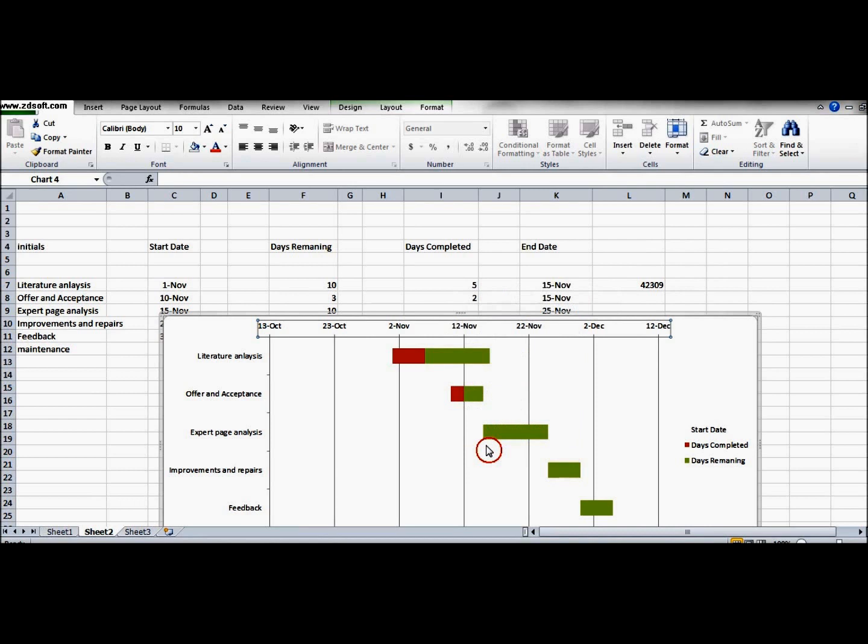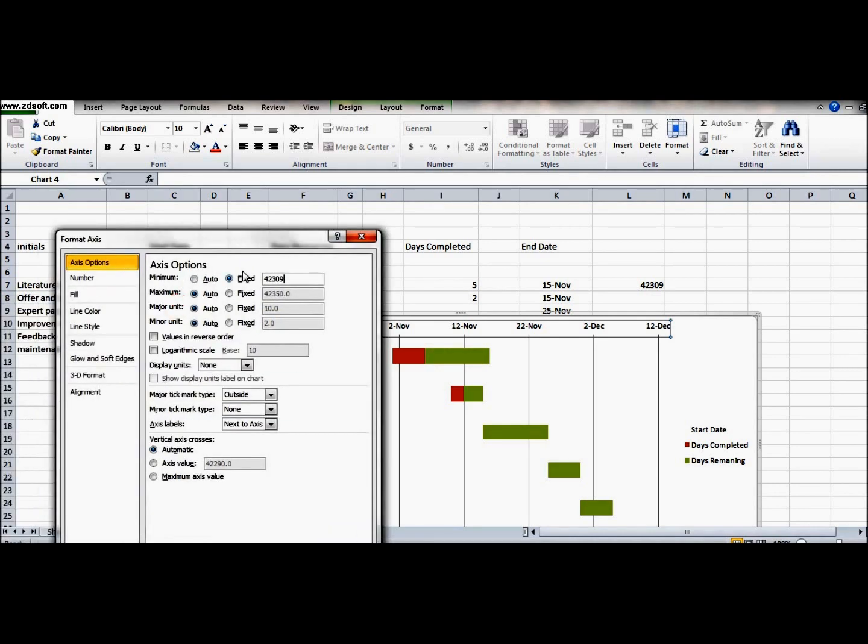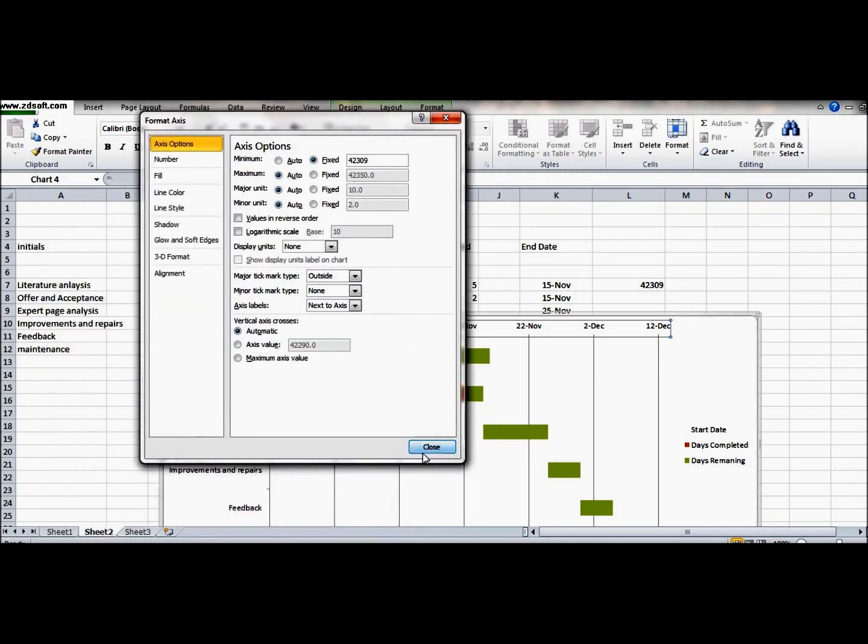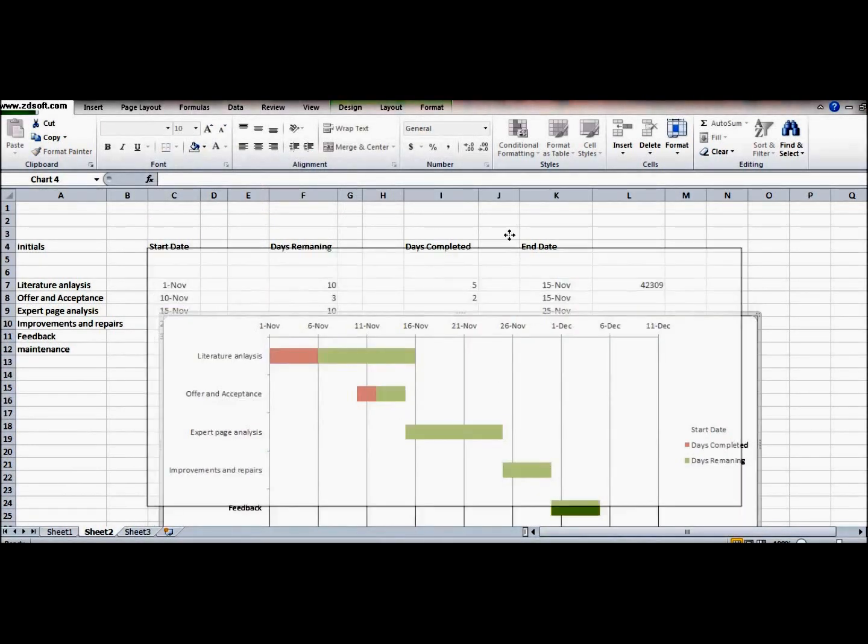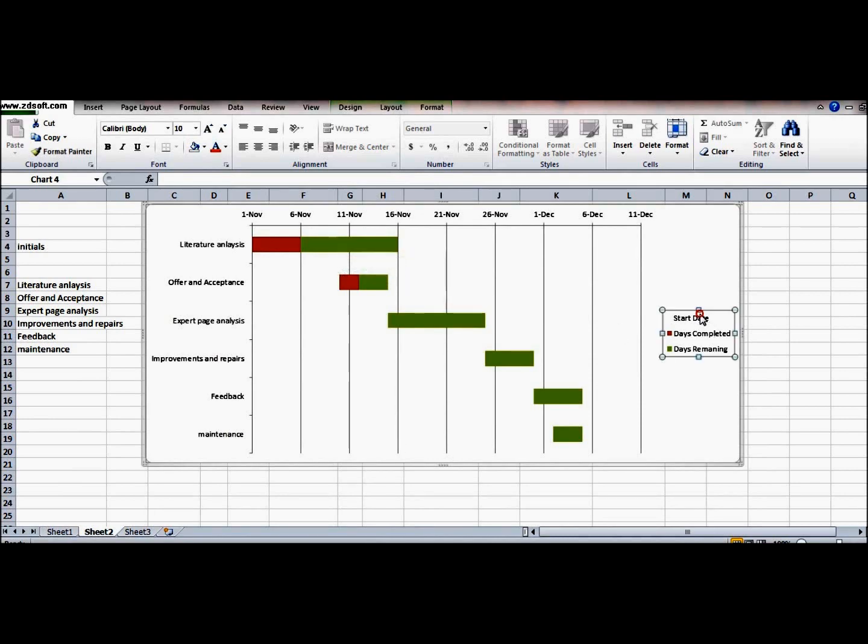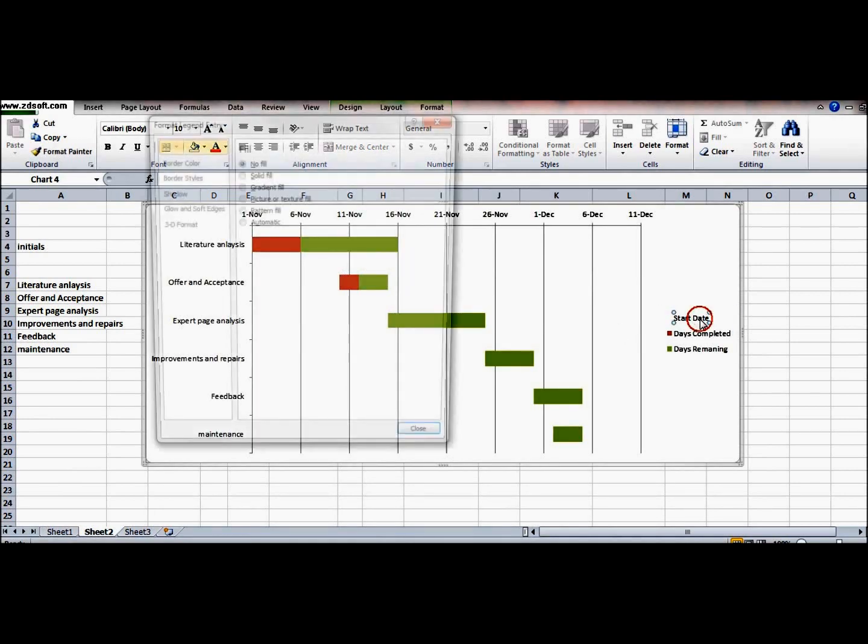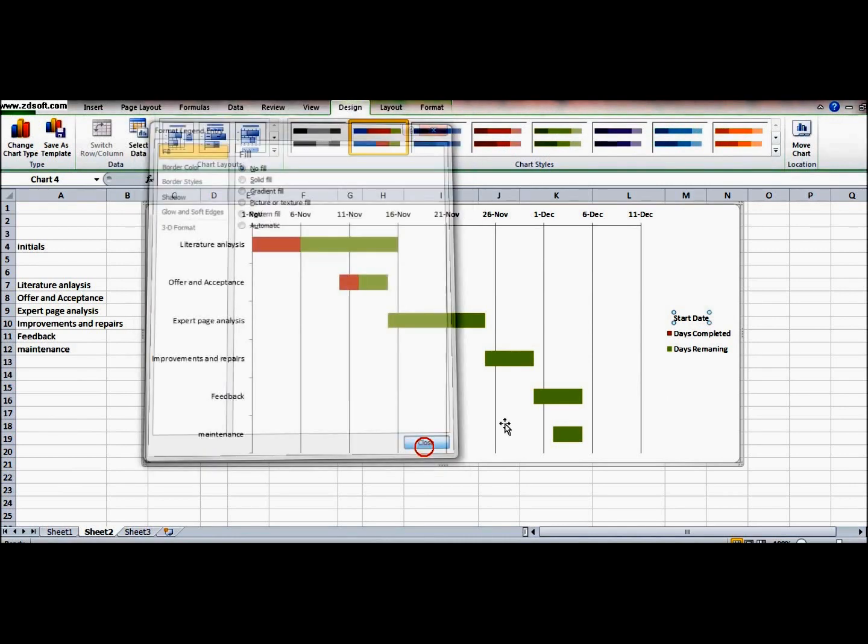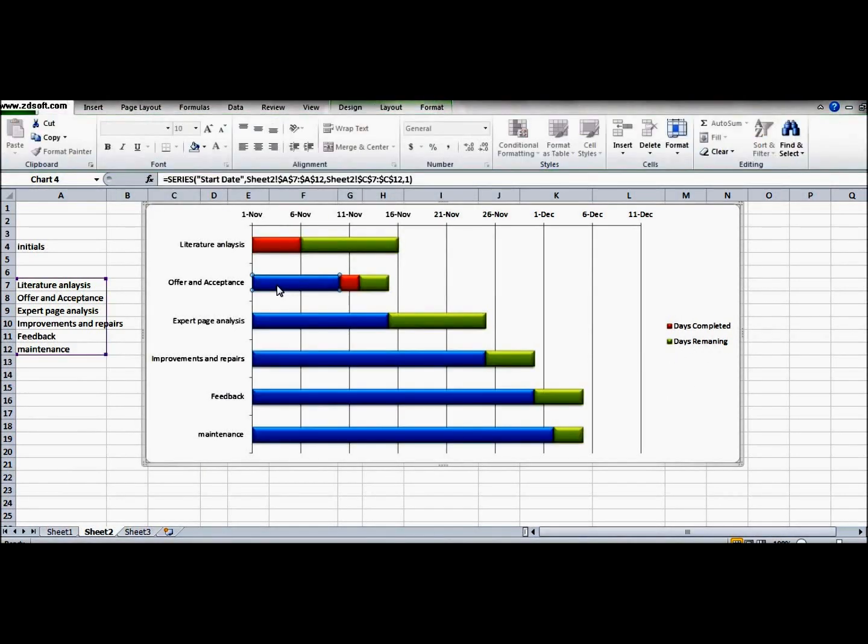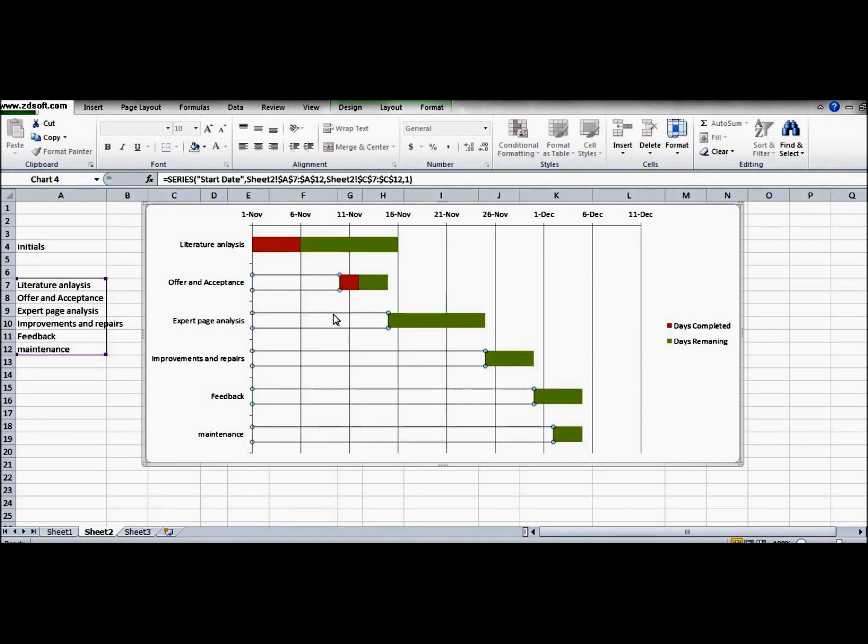We go ahead, format access, we put the fixed value of our chart, and here we have it. We will simply close it and the magic is done. First November, six November - days are according to our wishes. Now we have to remove that start date legend because it shows the white color, so just simply delete it. So now your Gantt chart is ready.